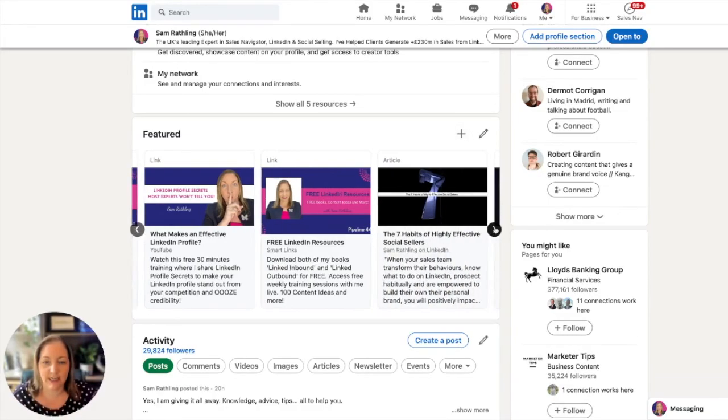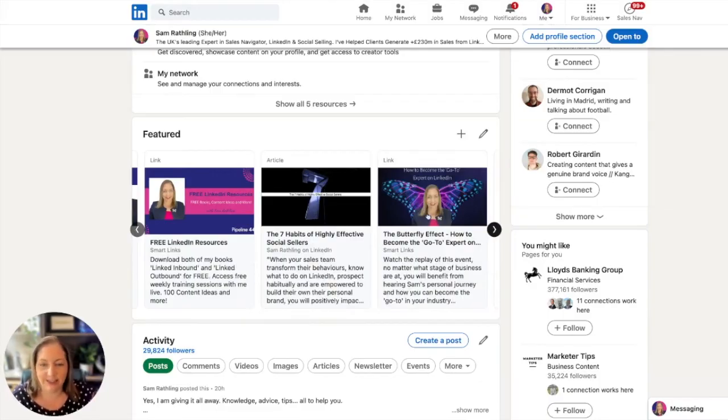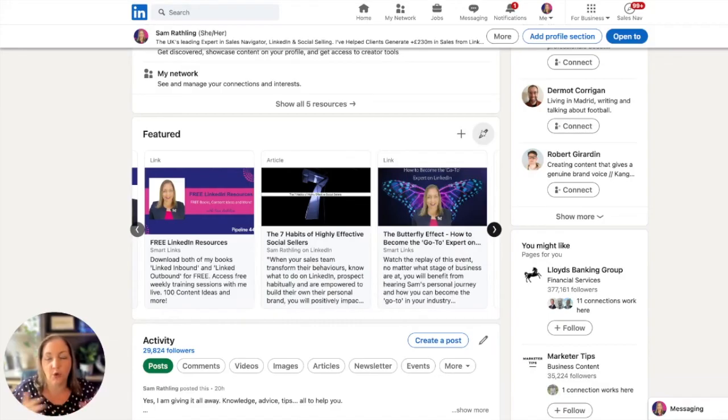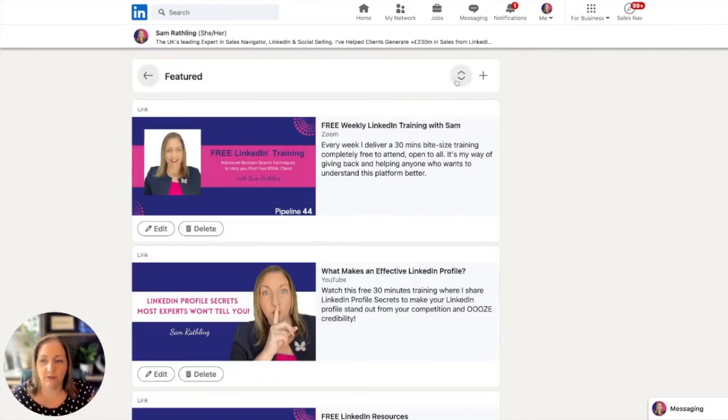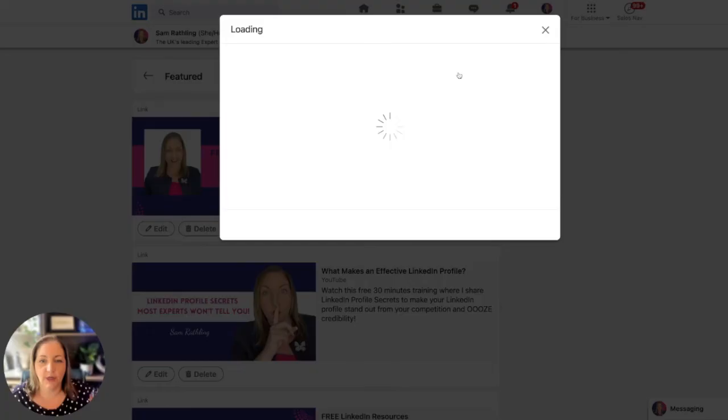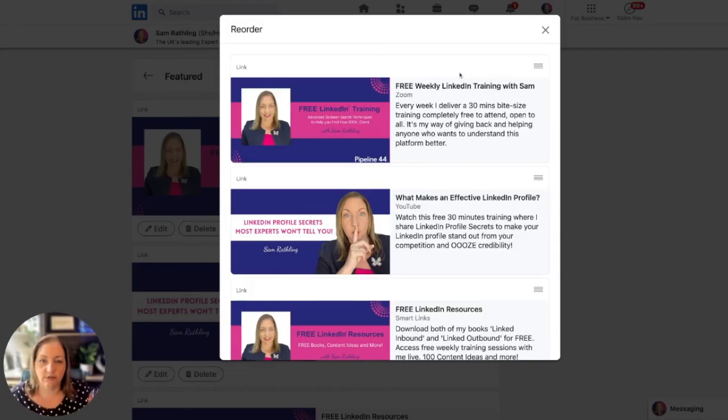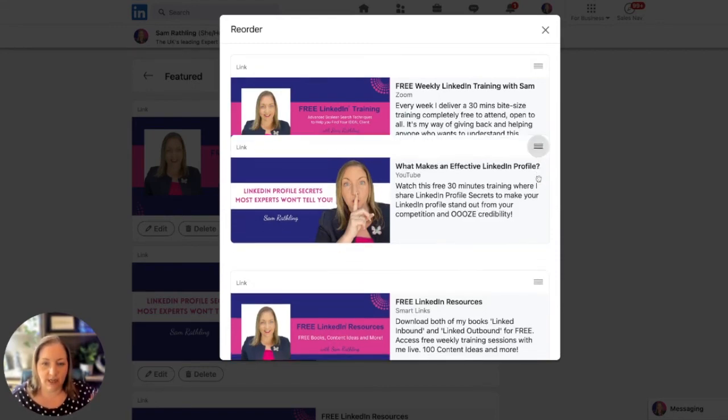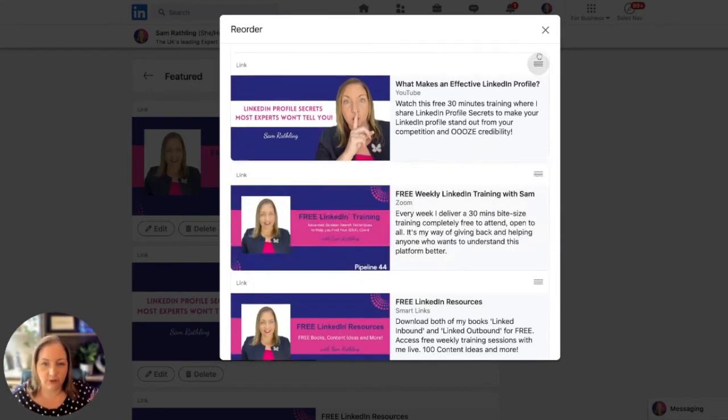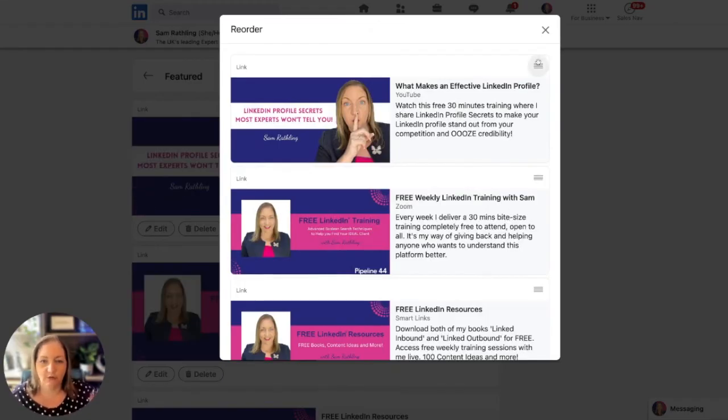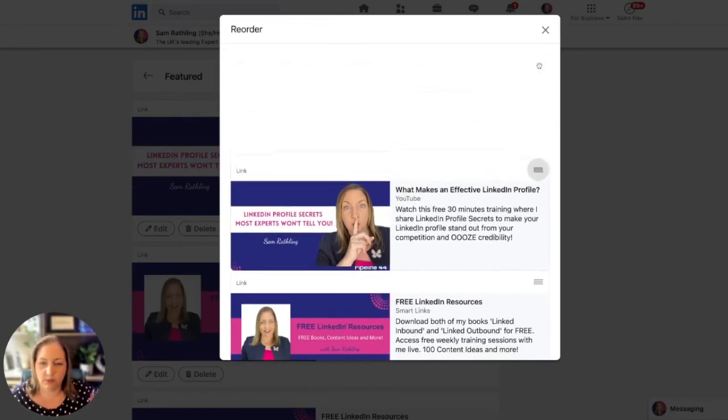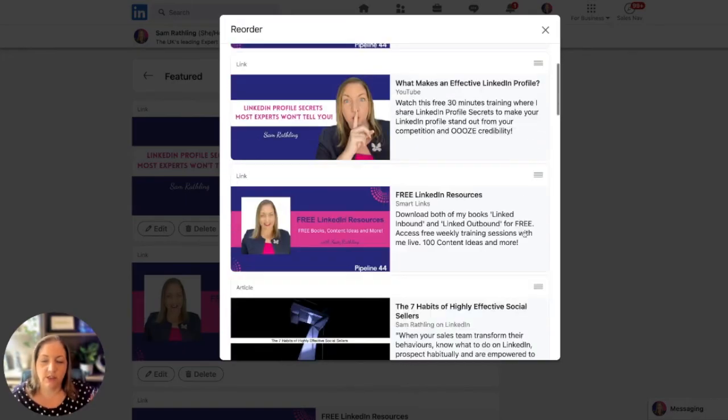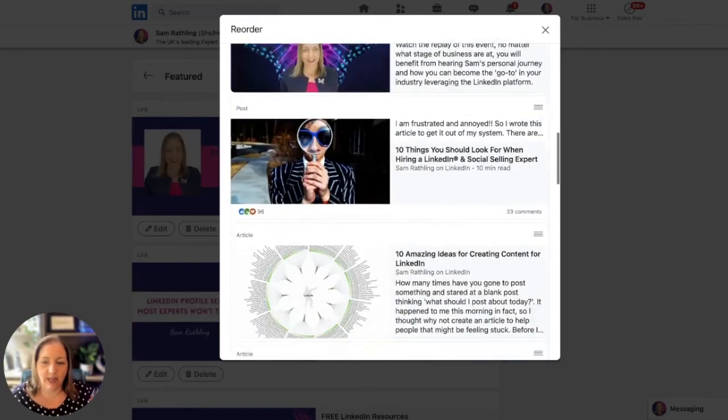You can scroll along - I've got another article here, another link here, this one is a smart link. If you want to change the order of these, you can click on the edit button. Anytime you see the four bars on LinkedIn, you can click and drag an item. If I wanted to switch this around and have the YouTube video first, I could do that.